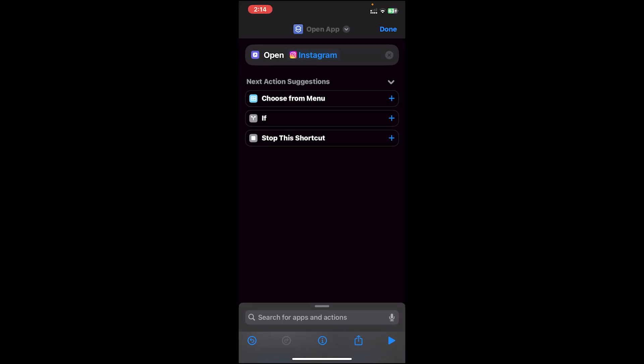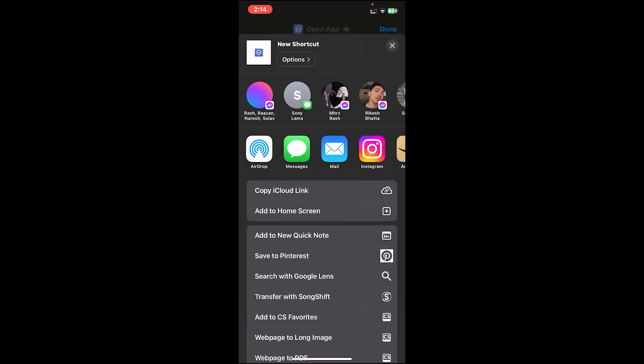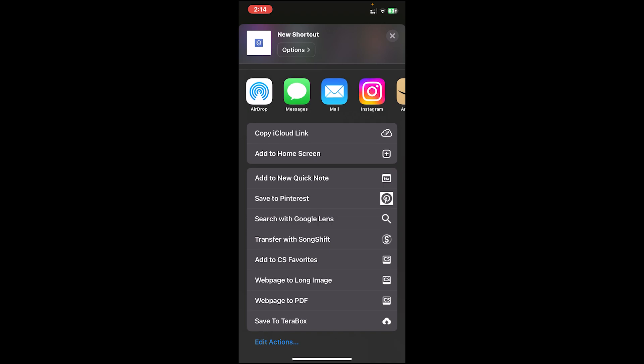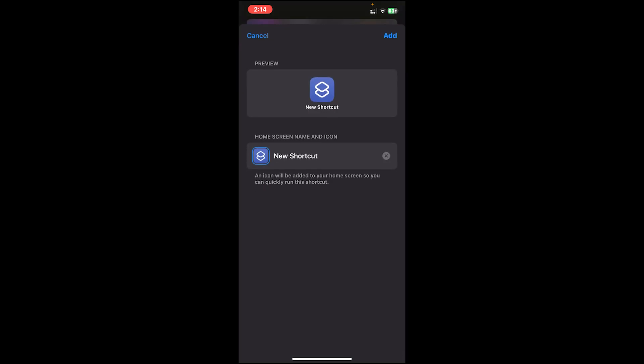Once you save it, again go back to your Shortcuts app. Now what you'll have to do next is tap on the share button, then scroll a bit down.